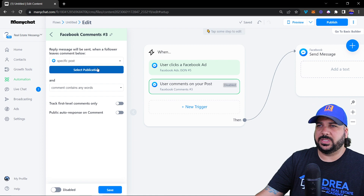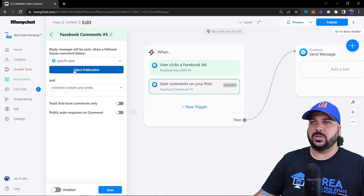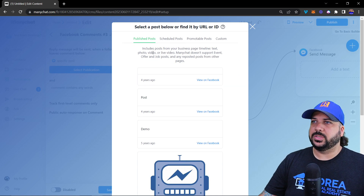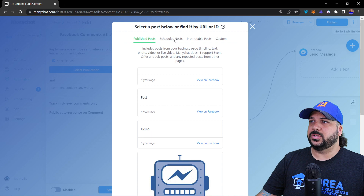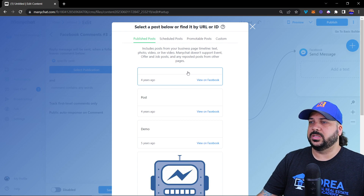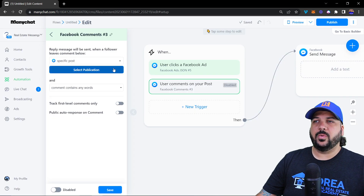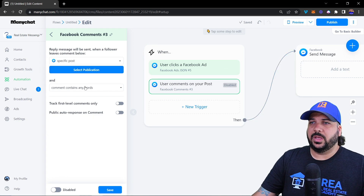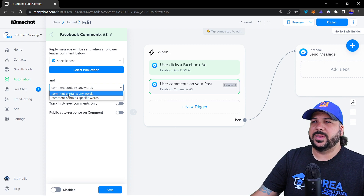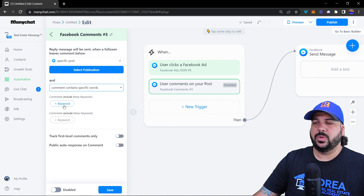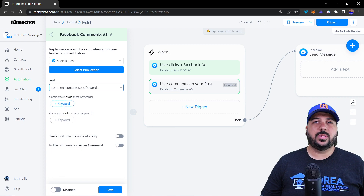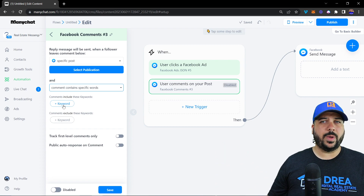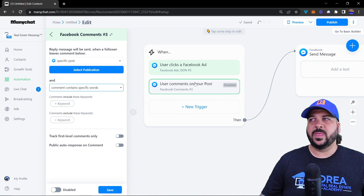For a specific post, you click 'Specific Post,' select a publication, and go through your published posts, scheduled posts, promotable posts, or custom posts — then select the post. Now anybody who comments on that post will receive the message you create. You can also set comments to contain any words or add specific words.